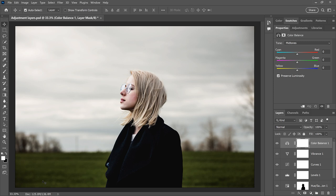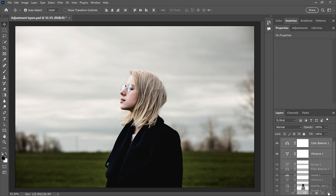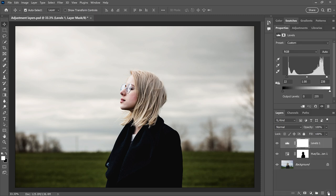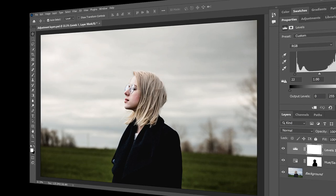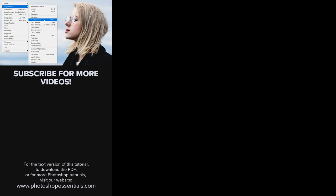And there we have it! If you're still using image adjustments, hopefully I've convinced you that adjustment layers are the better and more flexible way to work. If you found this video helpful, don't forget to click the like button and subscribe to my channel to learn more about Photoshop. Thank you so much for watching, and I'll see you in the next video. I'm Steve Patterson from Photoshop Essentials.